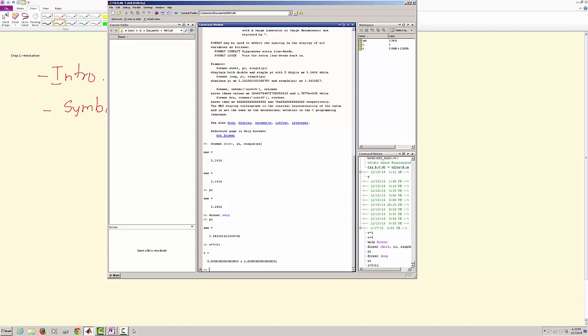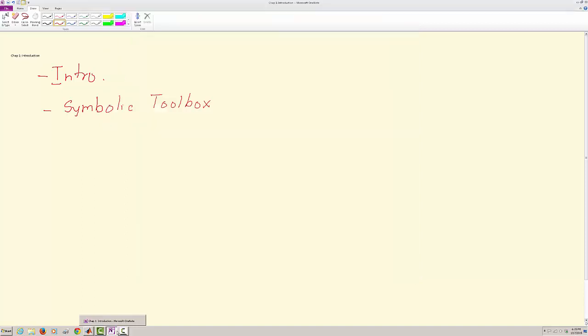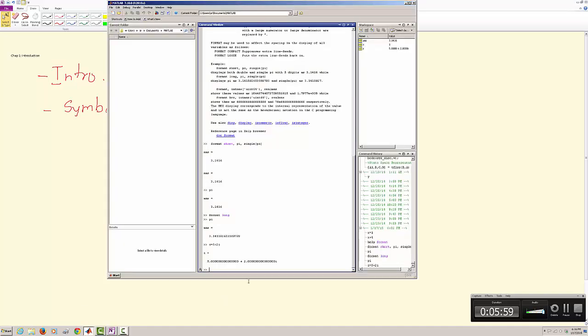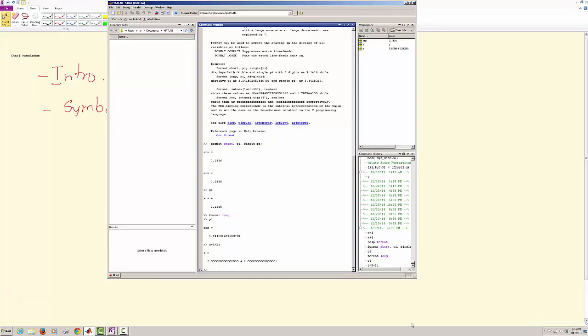Now moving on, what we want to do is we want to try something real quick. Say we go to MATLAB functions that are available to us, and these functions vary from sine, cosine, tangent, and so on.